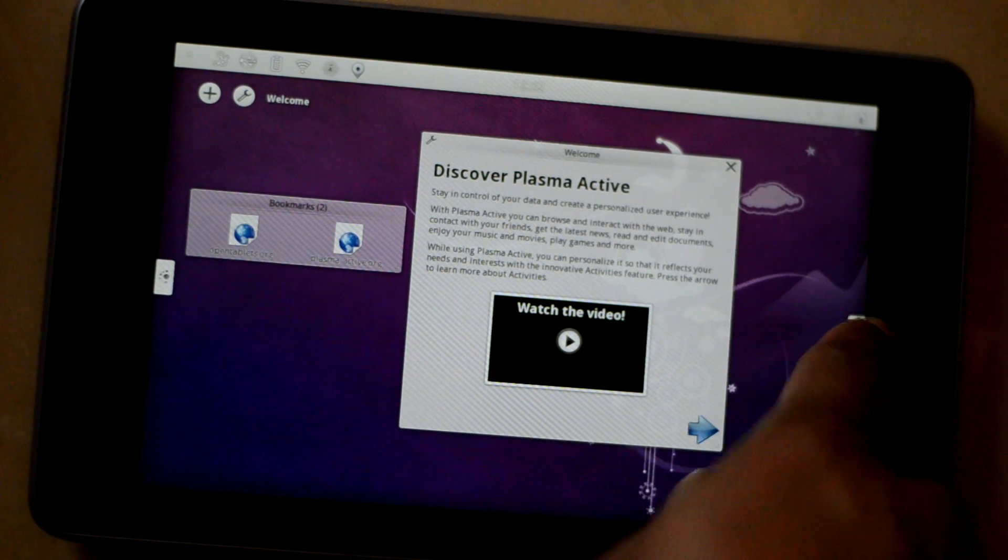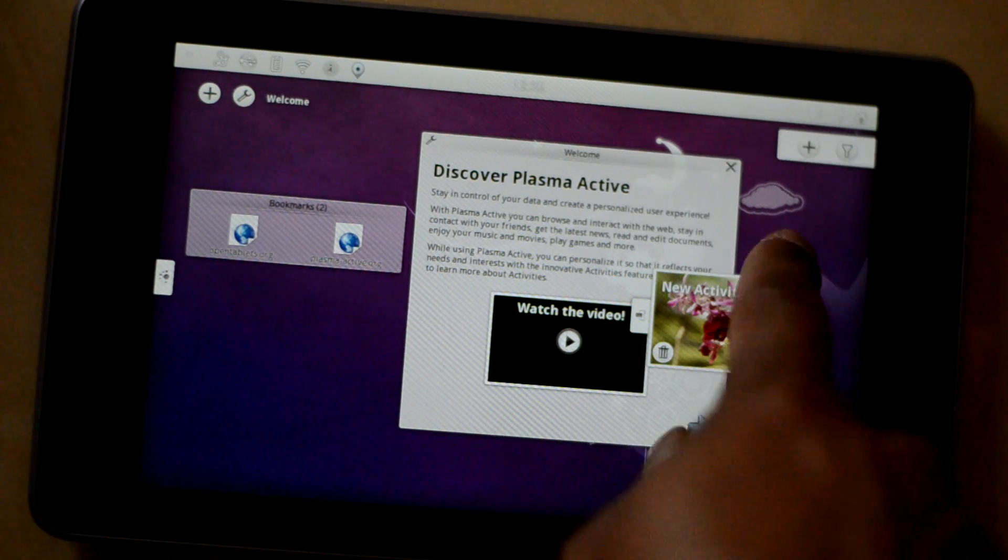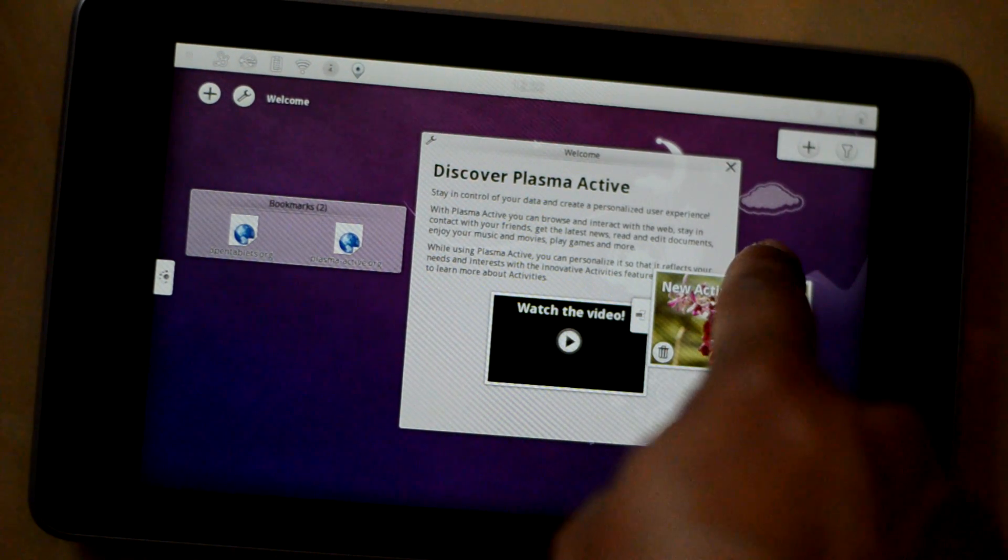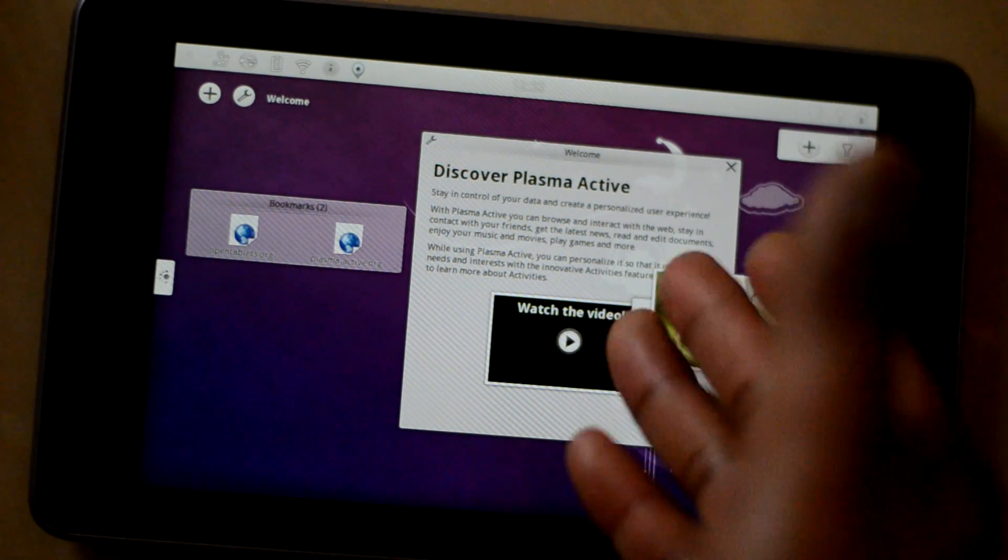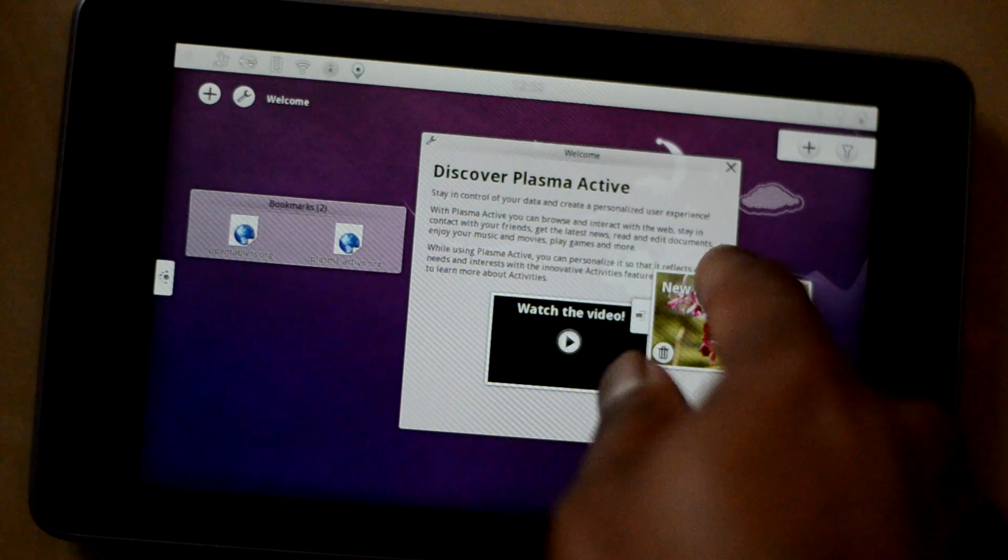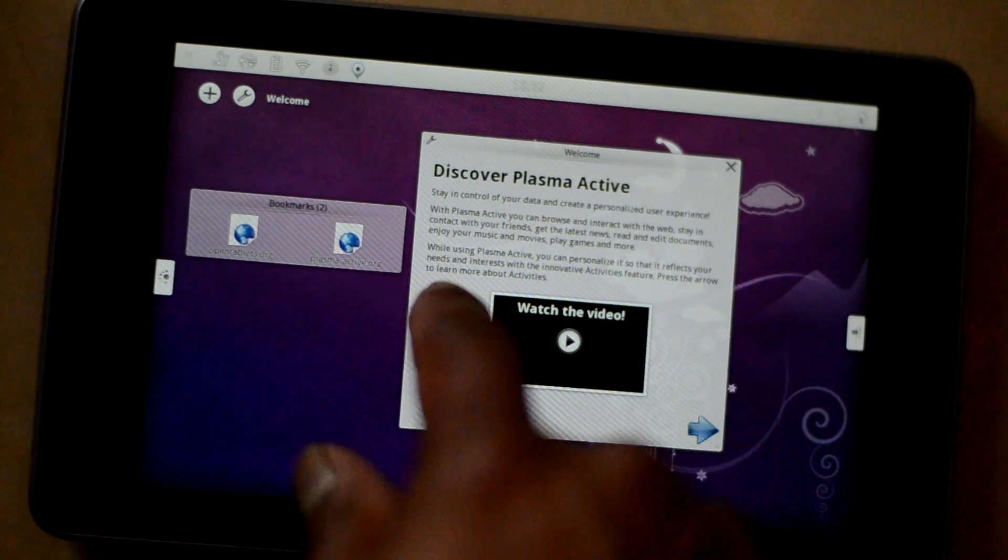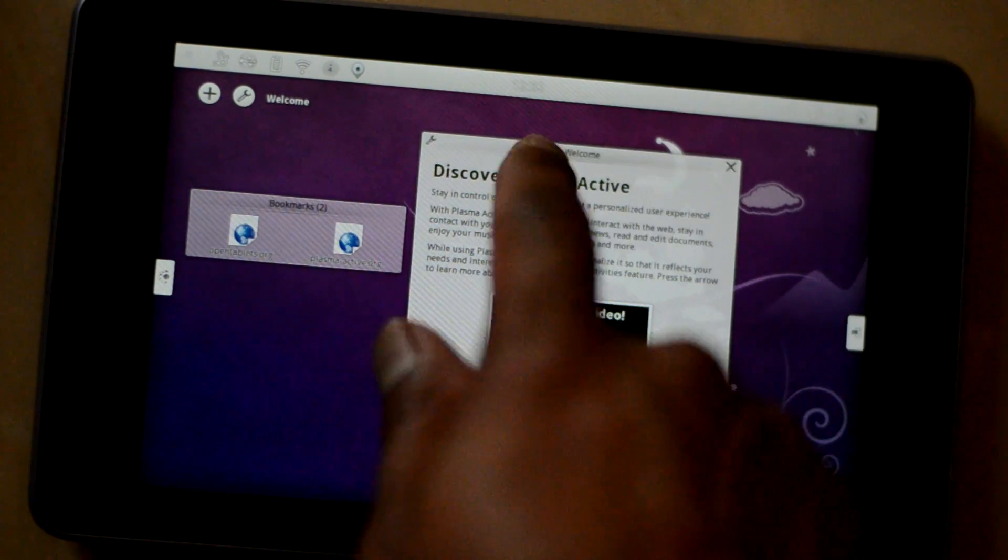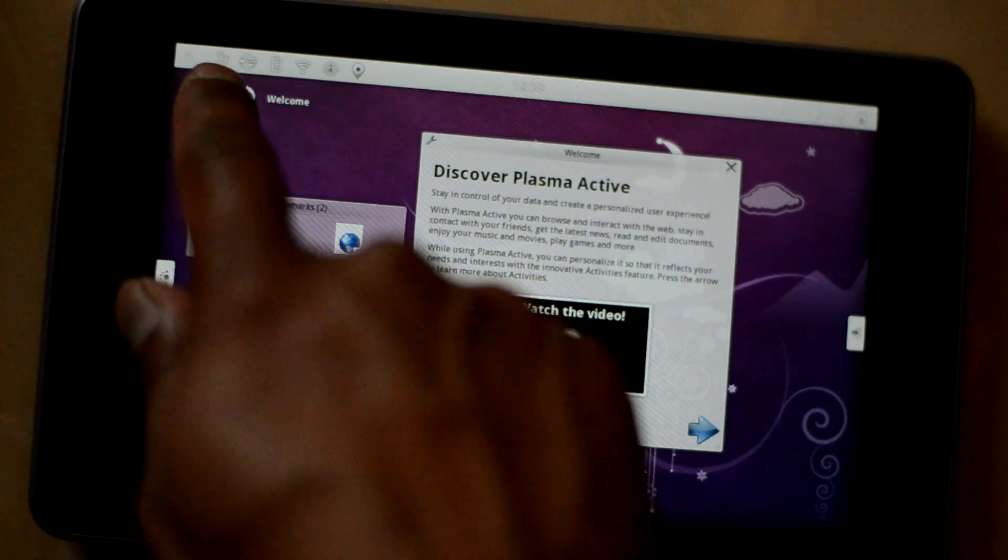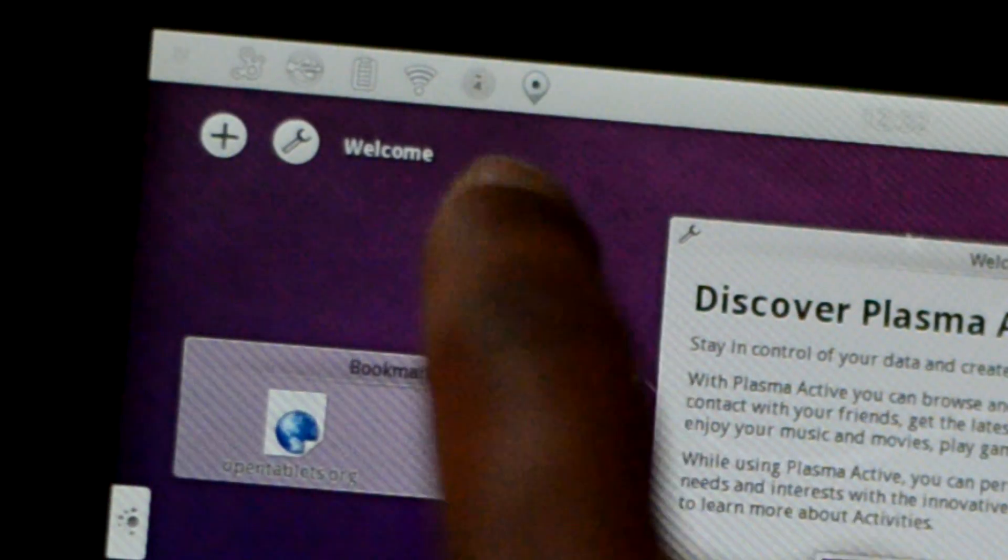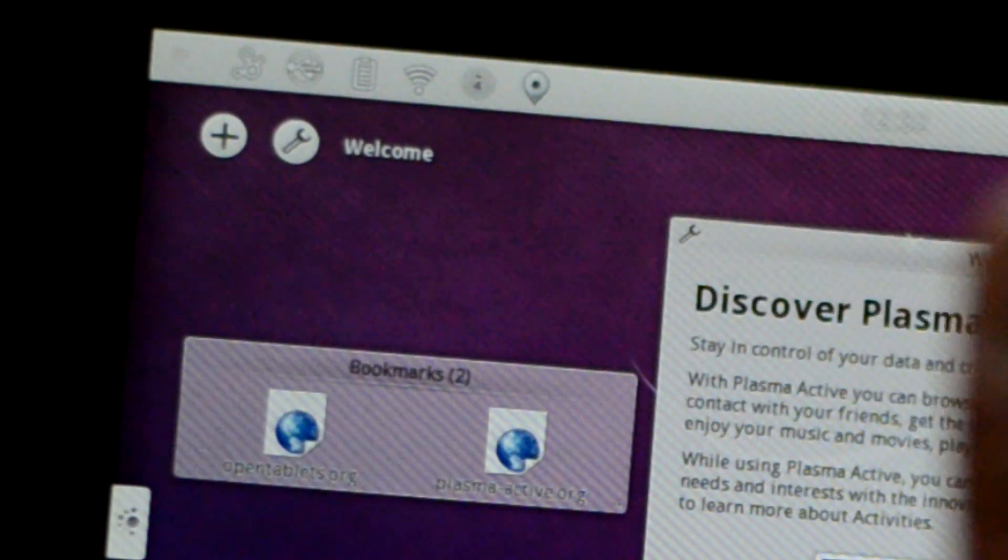The right hand side you can access your current returning activities. You can add more activities and you can access them by just flipping. On the top bar you see some of the system settings as well as notifications.